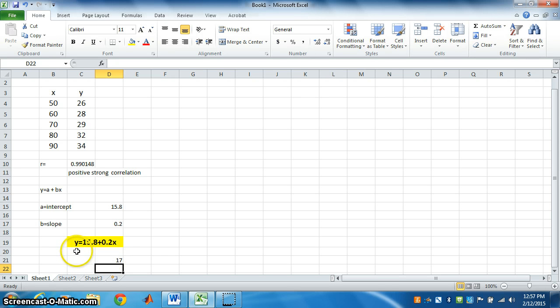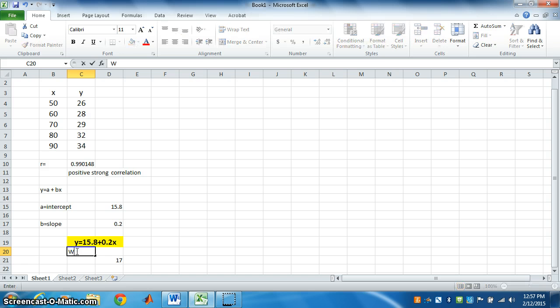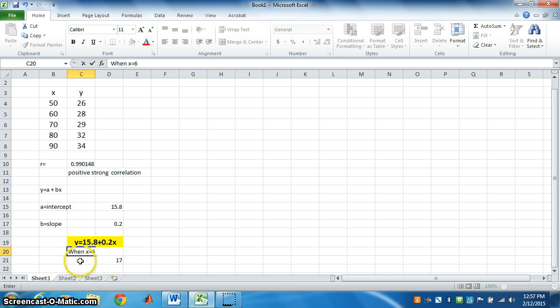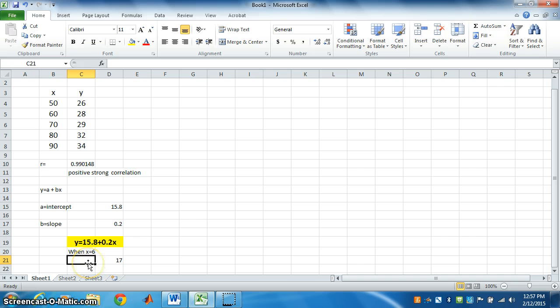When x is equal to 6, y is equal to 17. Thank you.